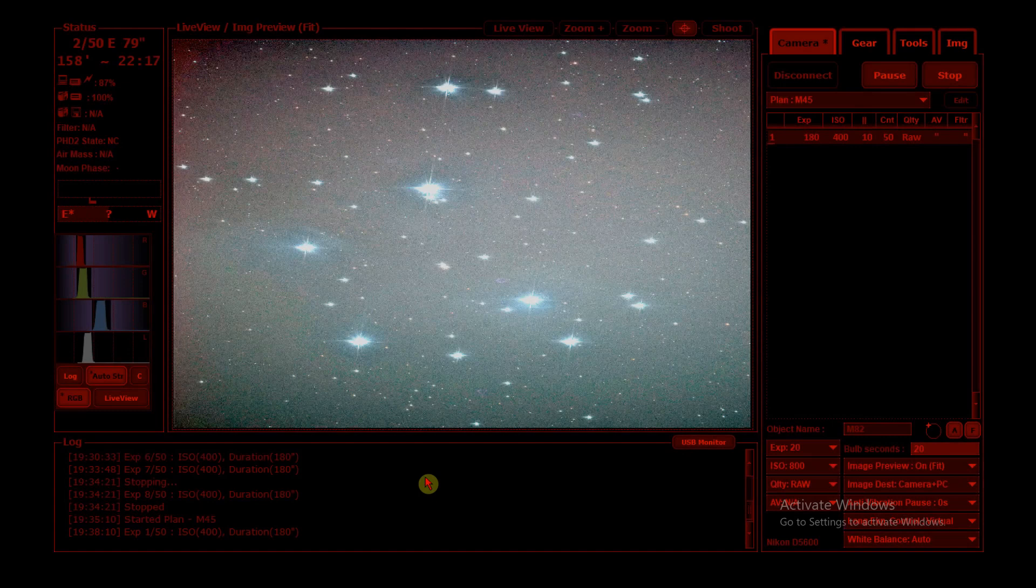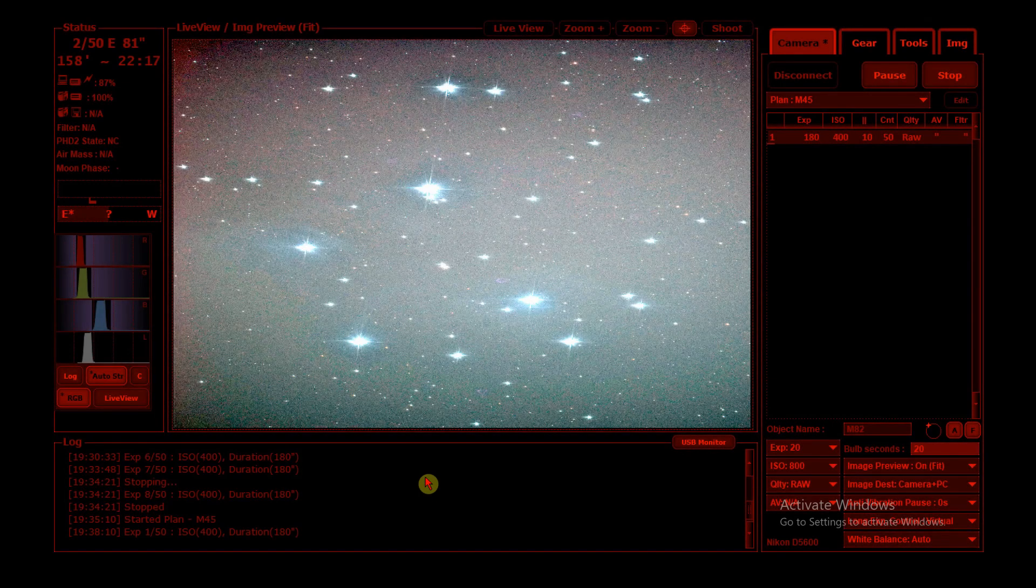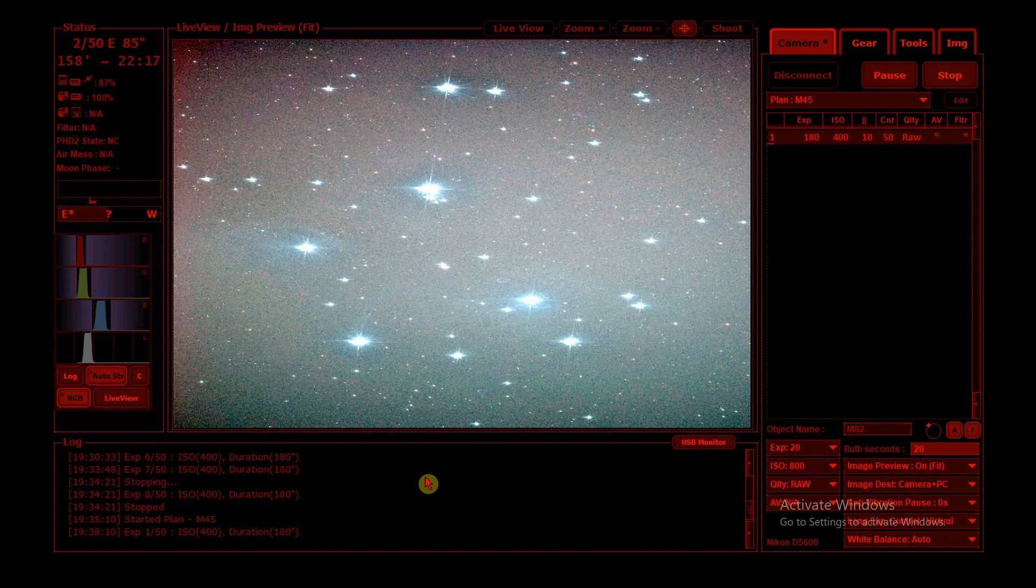So the session's going pretty well at the moment. We're going to go for 50 exposures, three minute long exposure lengths. Should be about two and a half hours worth of data, more than enough to capture a good image of the Pleiades.